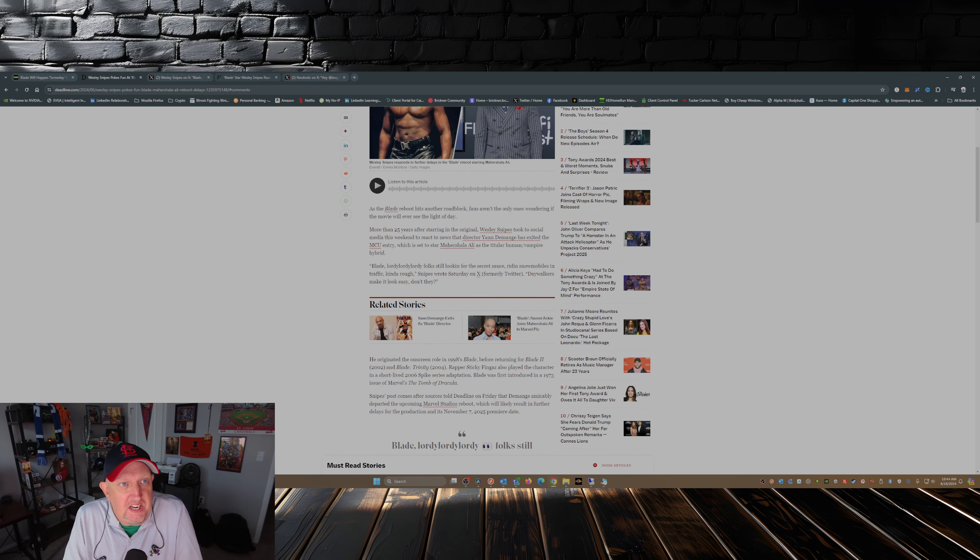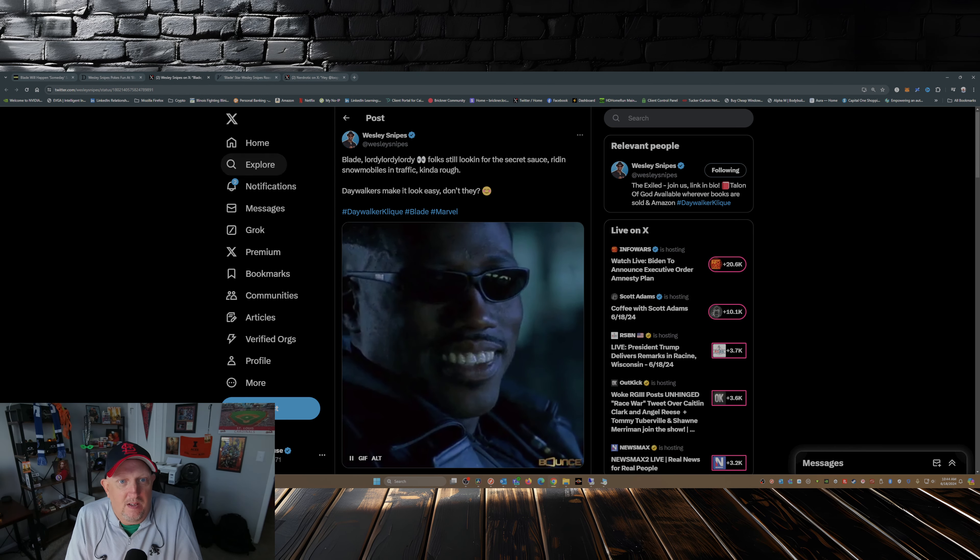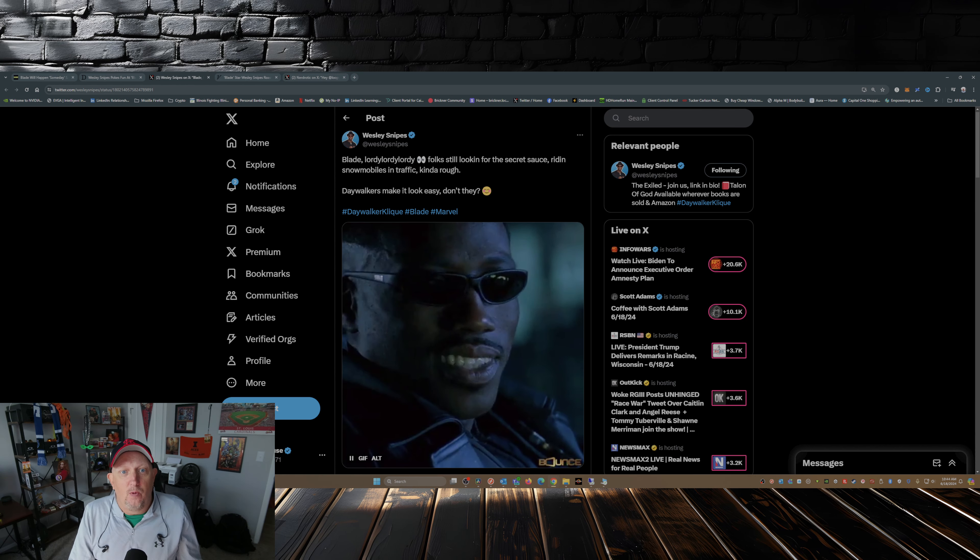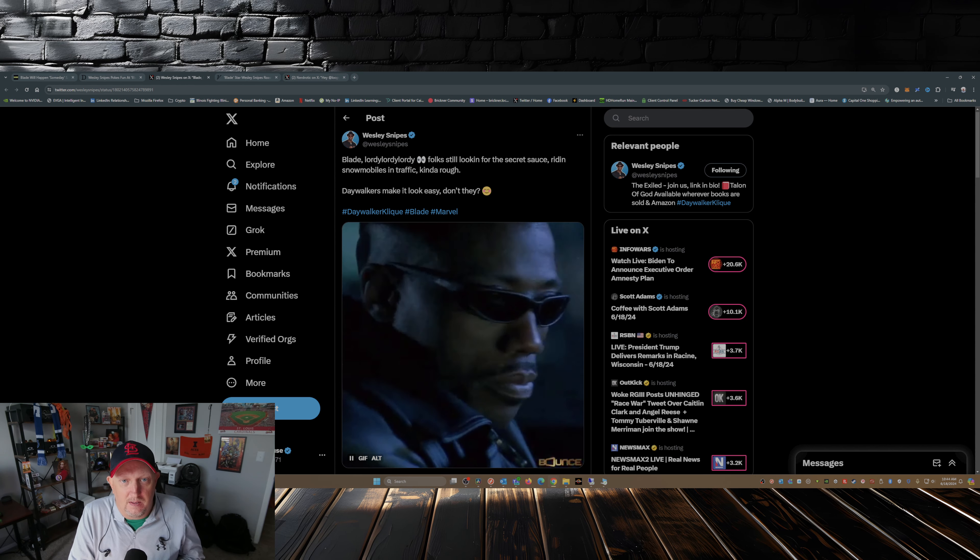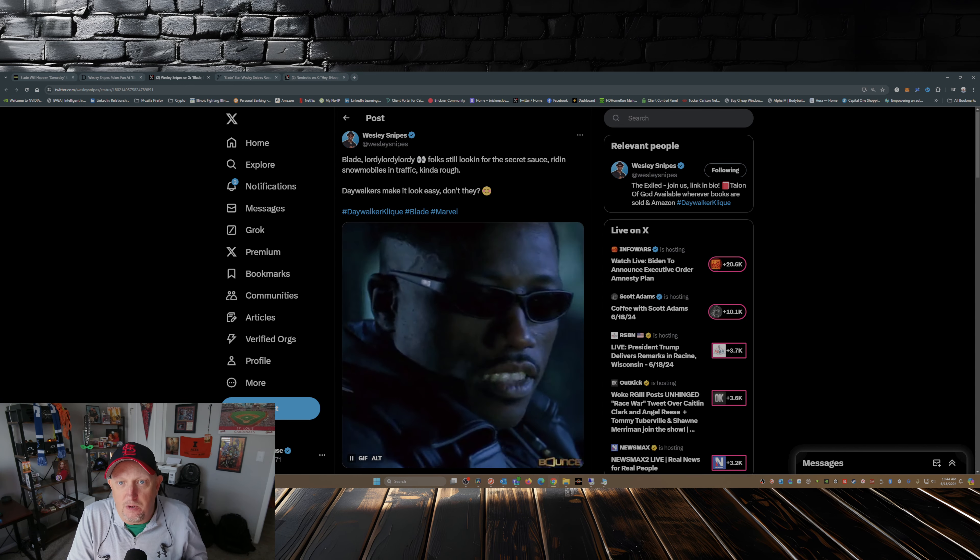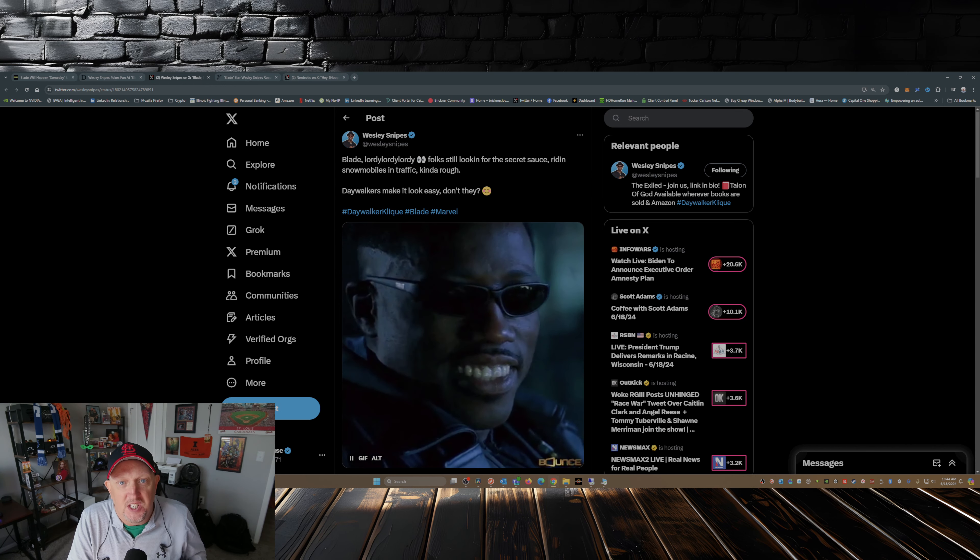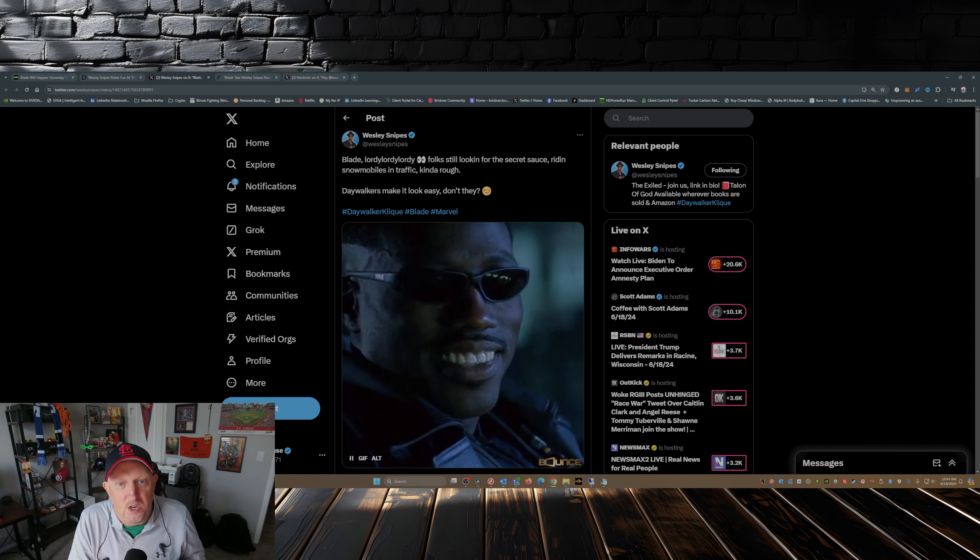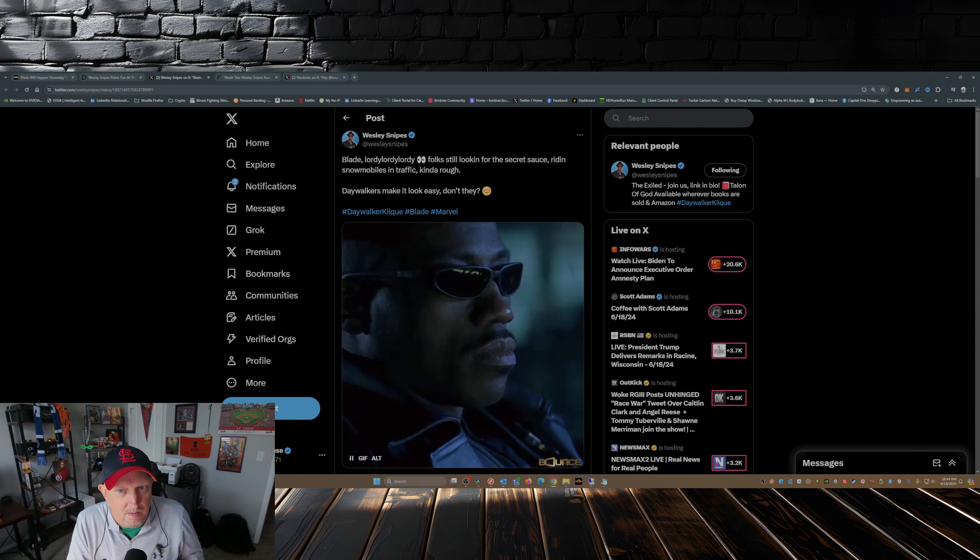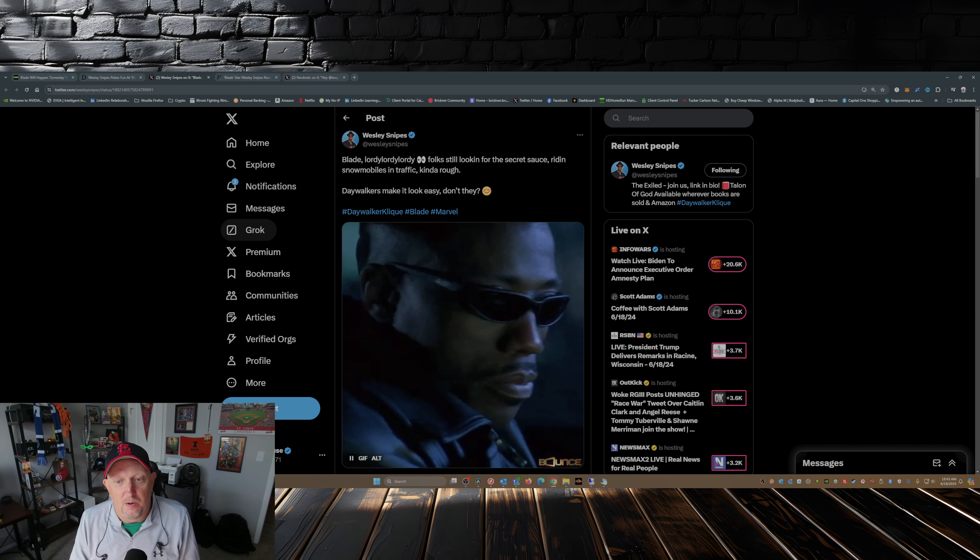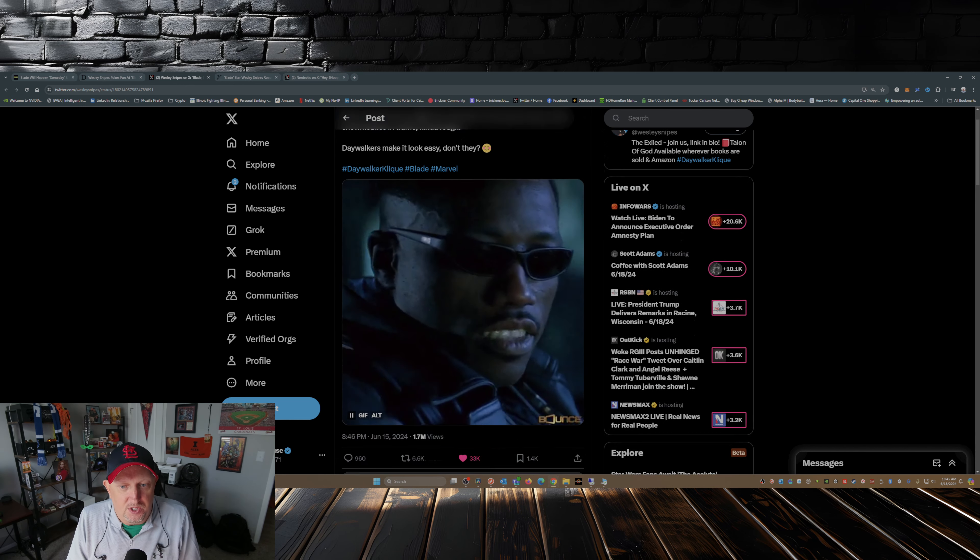So what he did is over the weekend he put out this little post over on X: Blade, lordy lordy lordy lordy, eyeballs emojis. Folks still looking for the secret sauce, riding snowmobiles in traffic, kind of rough. Day walkers make it look easy, don't they? Smiley face emoji. Then he added this little gif to the post.